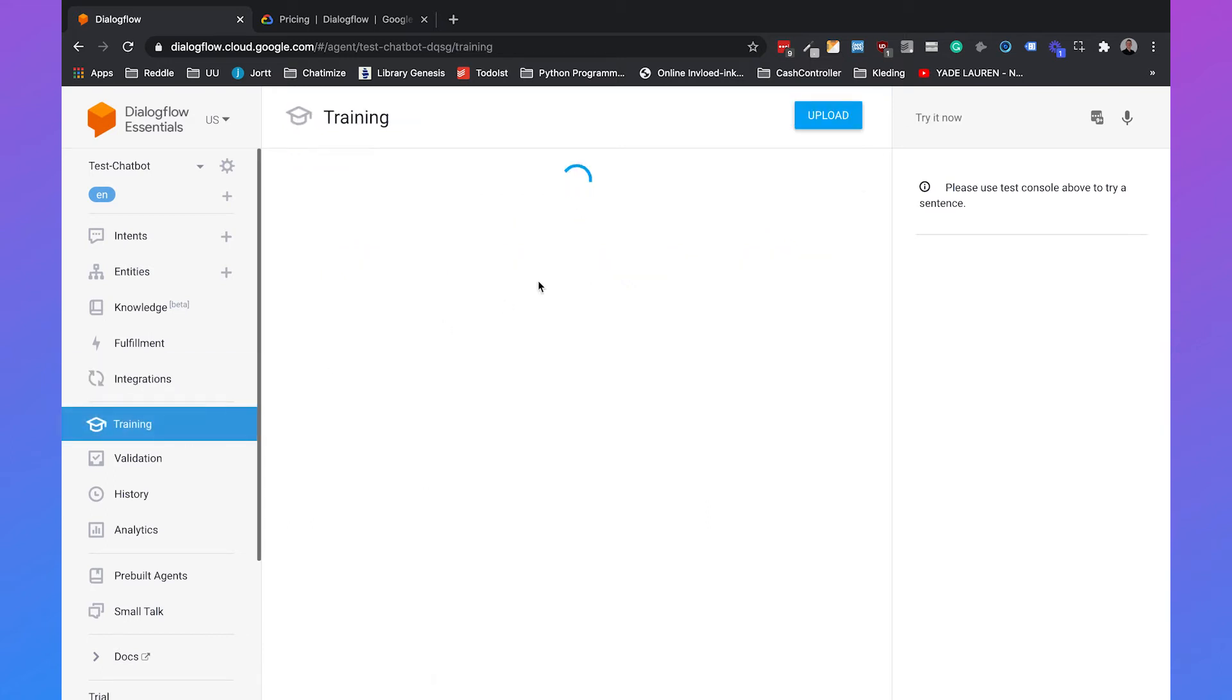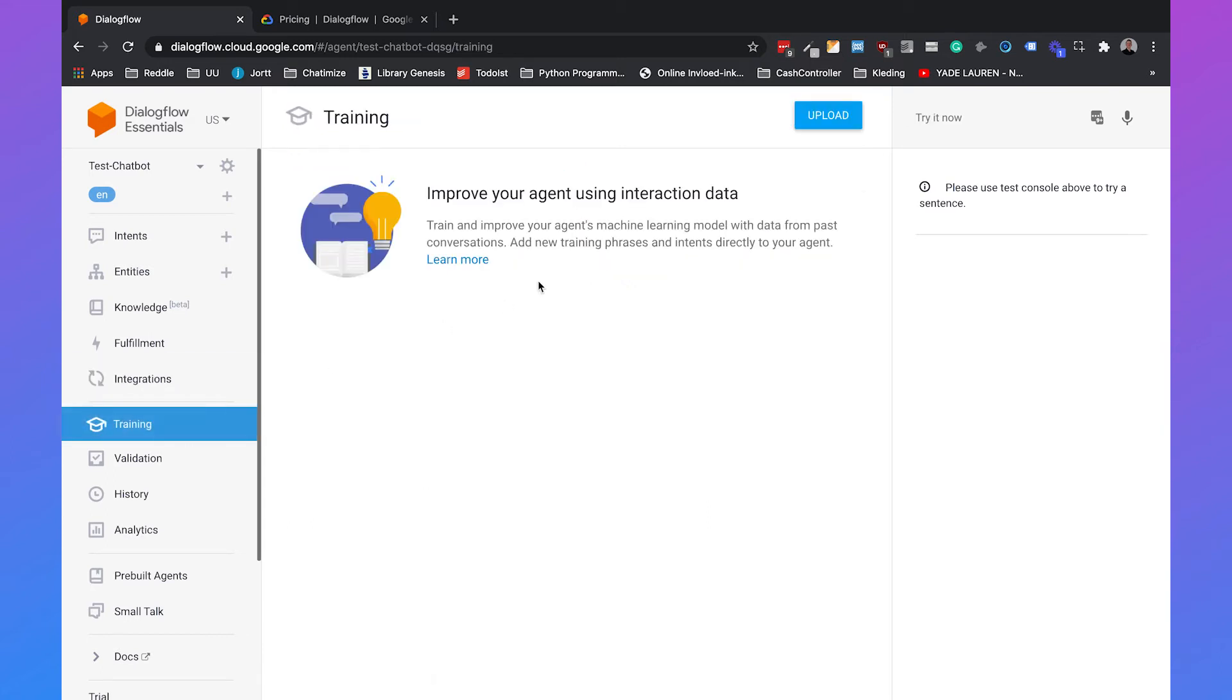Then we have Training. Once you created your chatbot and your chatbot is live and users are actually using your chatbot, they will certainly ask questions your chatbot doesn't know the answer to. And you can find these questions inside the training overview.